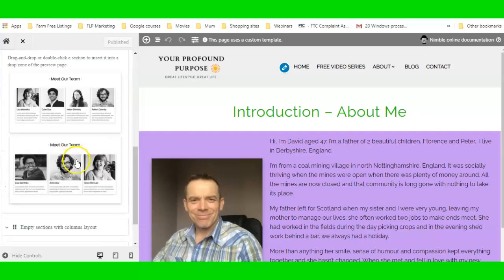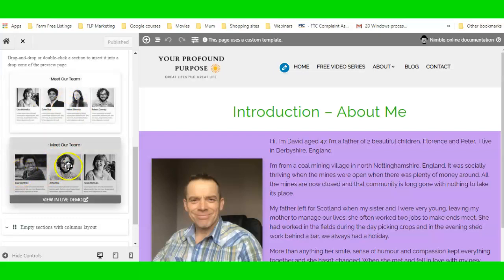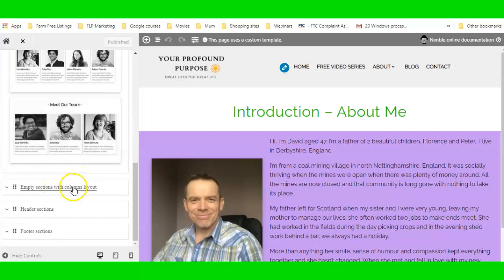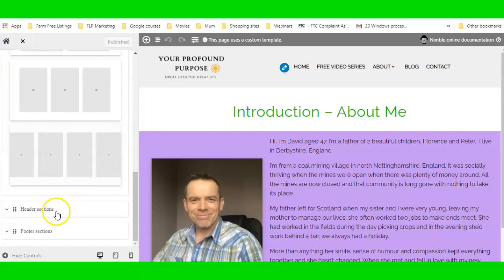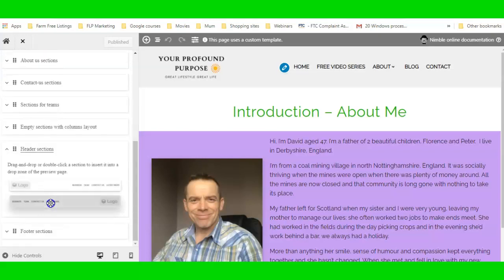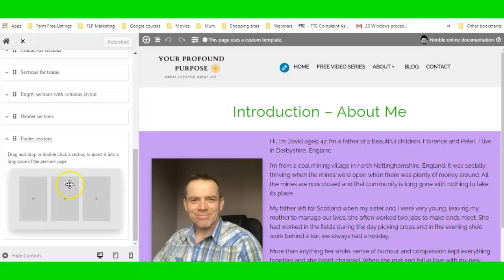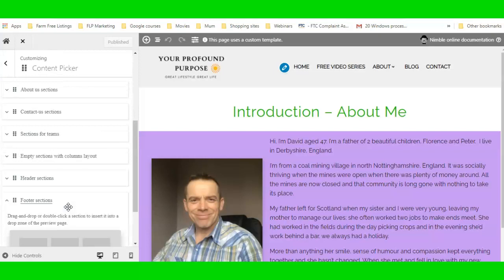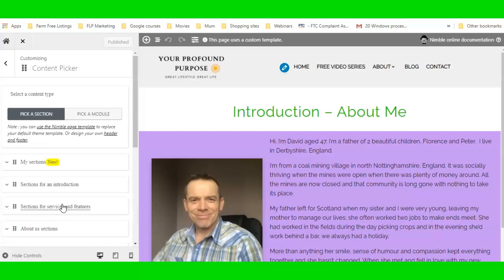You've got team templates — two pre-made ones where you just swap out the images and text. You've got empty sections with column layouts: two, three, or four columns. There are header templates — logo on the left with menu on the right, and logo on the right with menu on the left. And there's one footer section, though you can also custom-build your own footer.